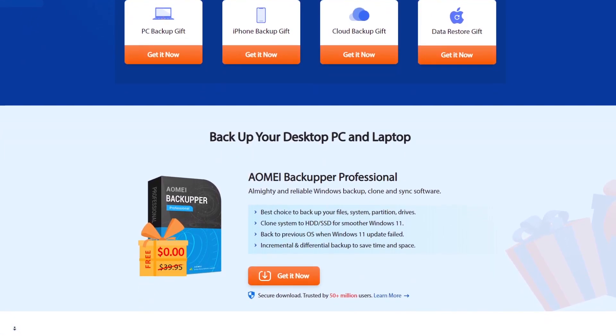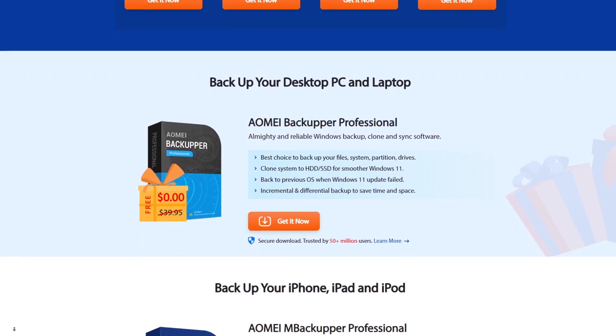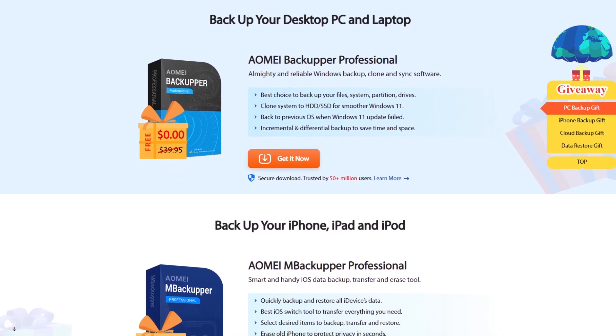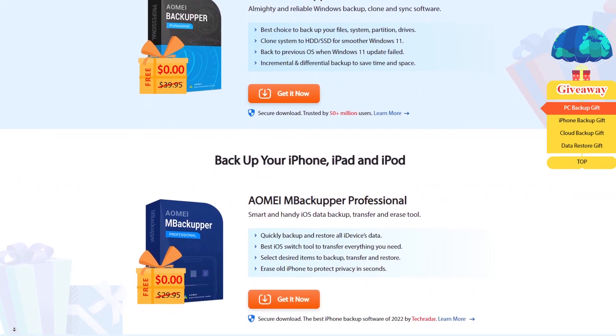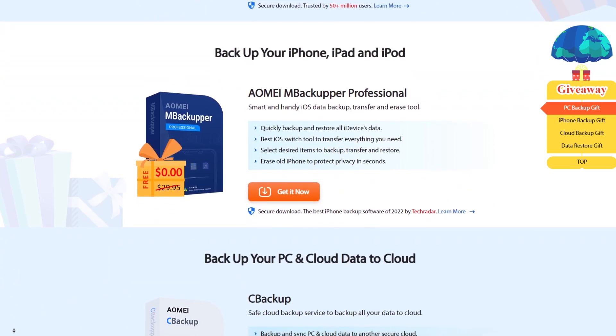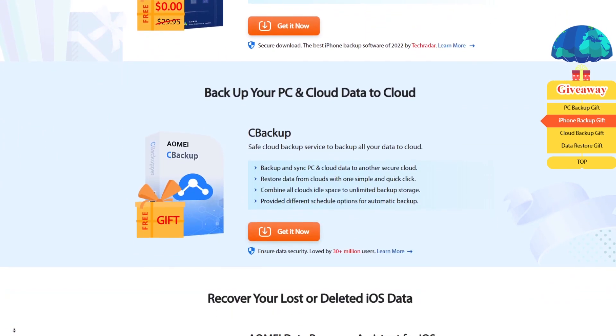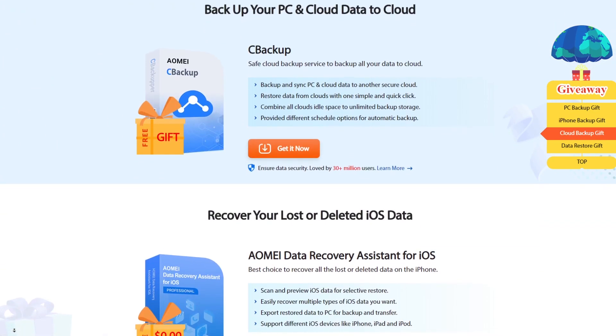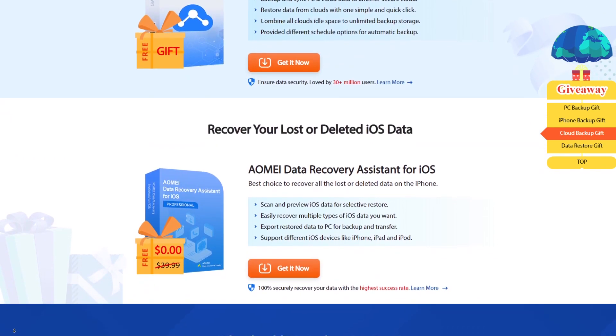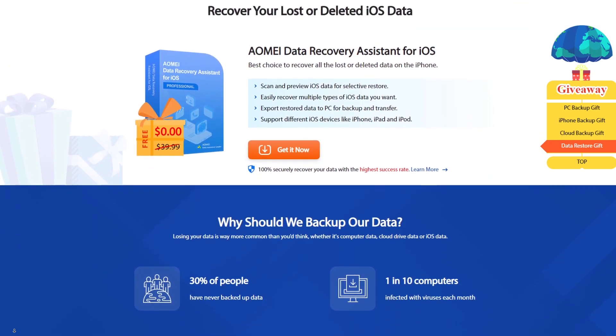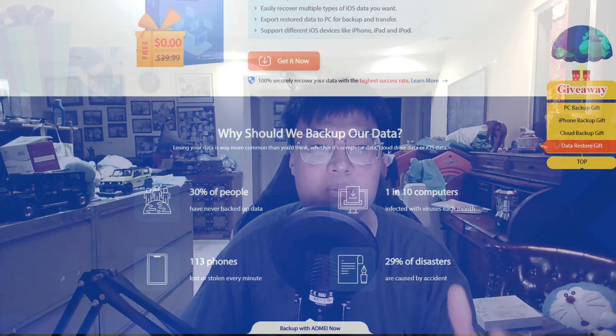The one I'll be reviewing right now is EaseUS Todo Backup Professional, and it's completely free — worth $39.95. For you guys watching this video, they are giving it away free because of the World Backup Day event. You can also get the iPhone backup software — which backs up iPhone, iPad, and iPod — for free, as well as PC and cloud backup, and the EaseUS Data Recovery Assistant for iOS to recover lost or deleted iOS data. Do not miss this chance — click the link in the description to get it while it lasts.